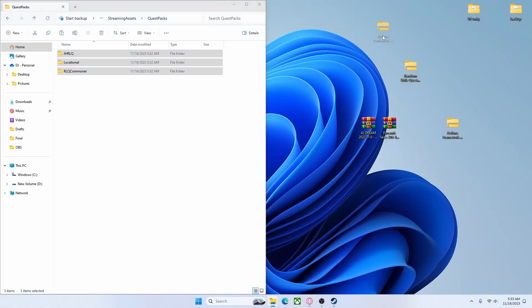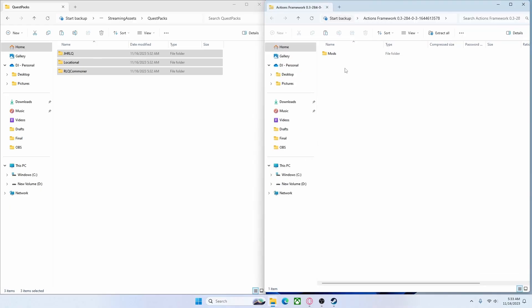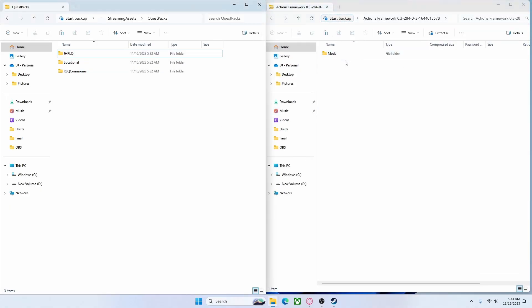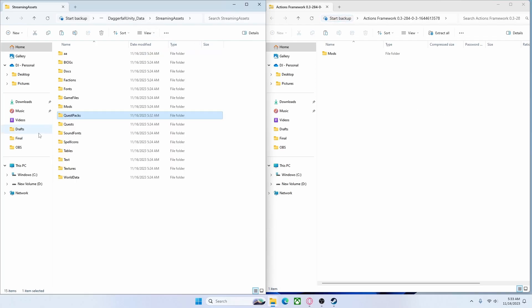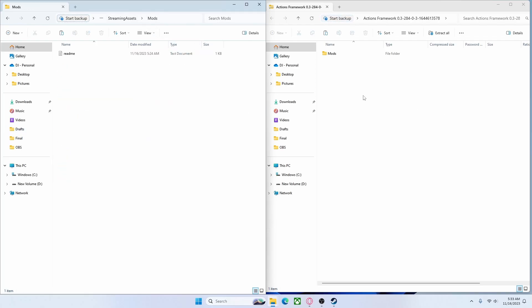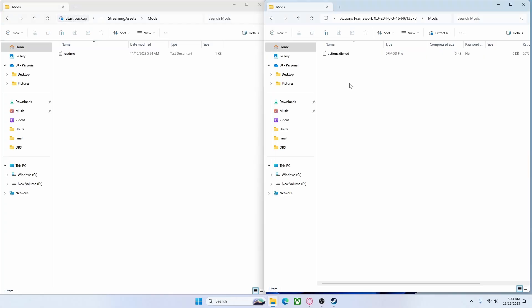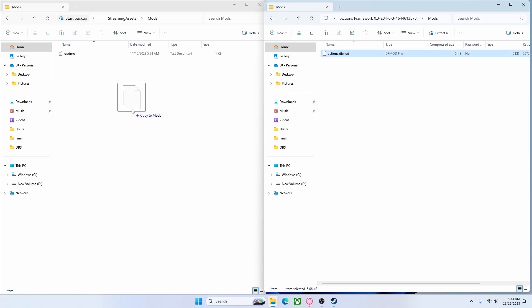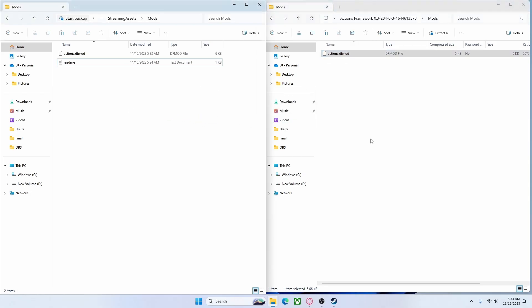Now if you remember, the Random Little Quests is the mod that required Actions Framework, so I'm going to open up Actions Framework. As you'll see, this one has a folder called Mods. So I'll go back to Streaming Assets, find the folder that's called Mods, open that one up. Any file that is inside of the Mods folder is going to be a .dfmod file. So that is going to be dragged into the Mods folder. That is all finished.